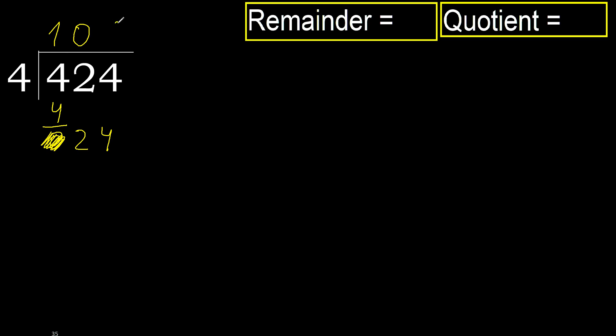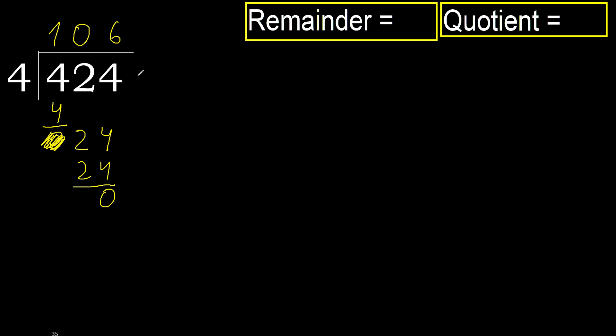4 multiplied by 6, 24. Is not greater, okay. Subtract. 24 minus 24, 0. Next.